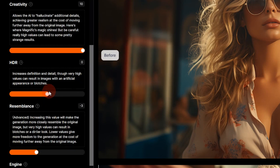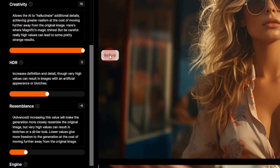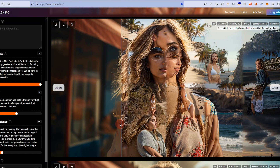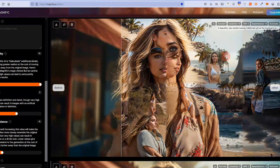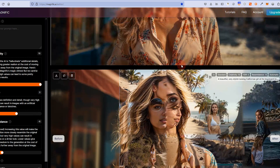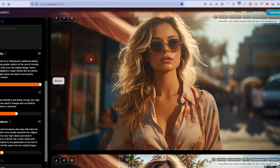So I ran it again with creativity at plus ten, HDR at zero, and resemblance at minus six. The warning says 'really high values can lead to some pretty strange results' — and indeed this is the result. Before and after: it changed the image into some kind of weird collage. It didn't just take a little creative liberty — it completely changed the image. There are people in this collage that don't even exist in the original render. This looks nightmarish.